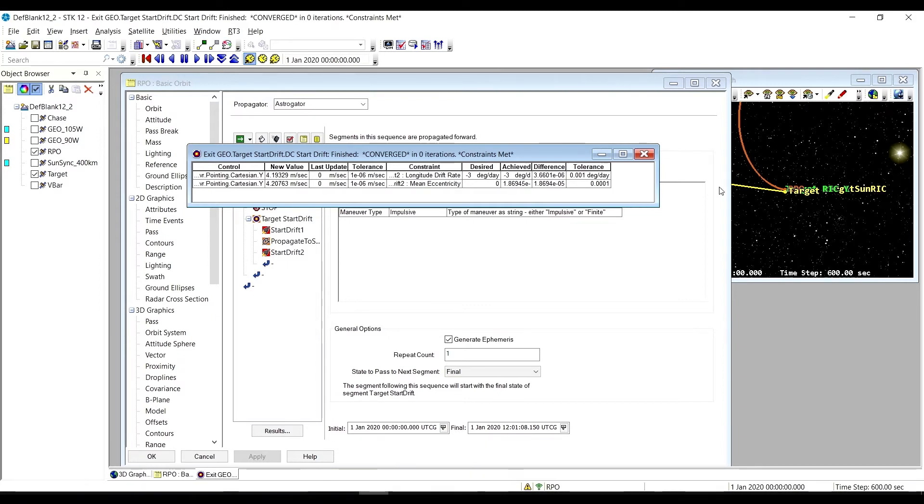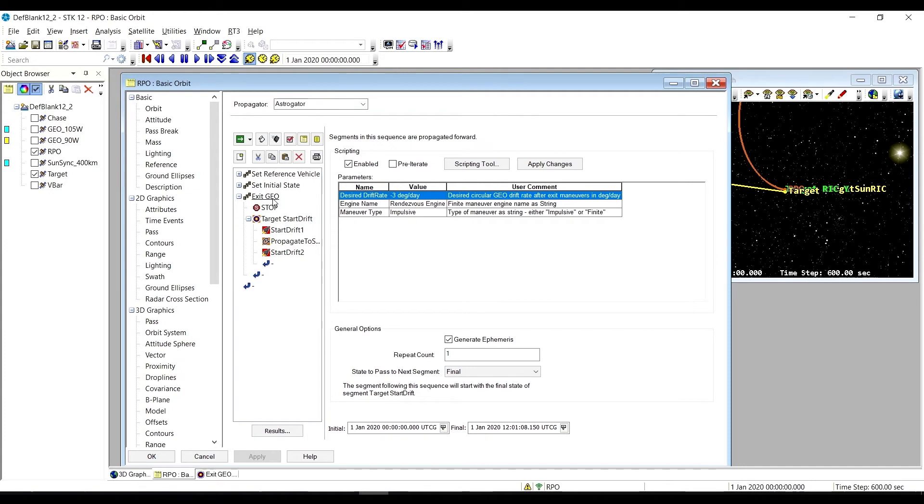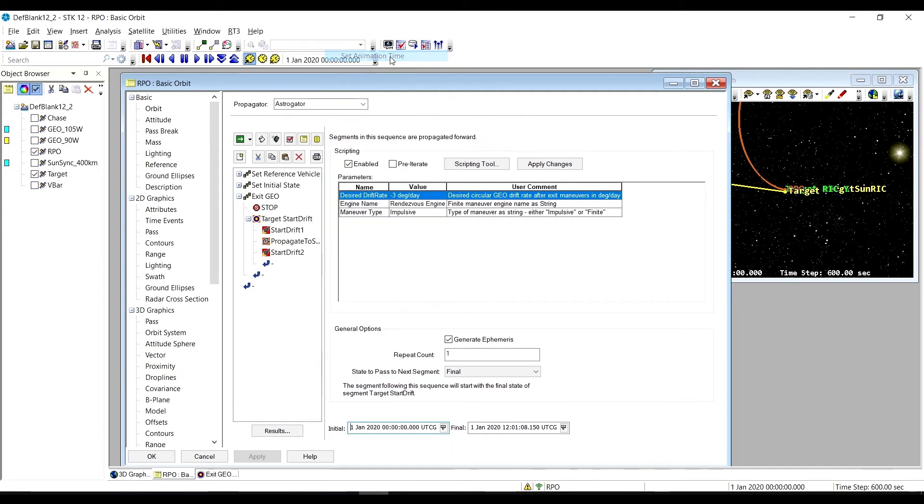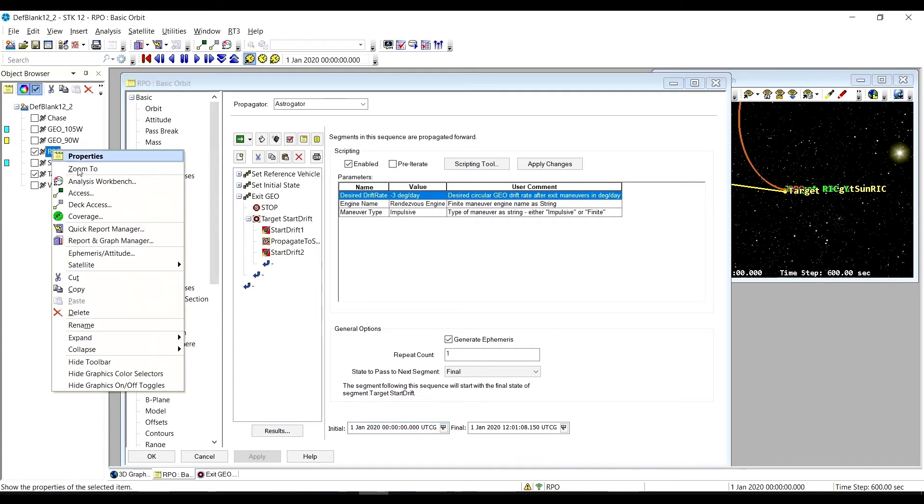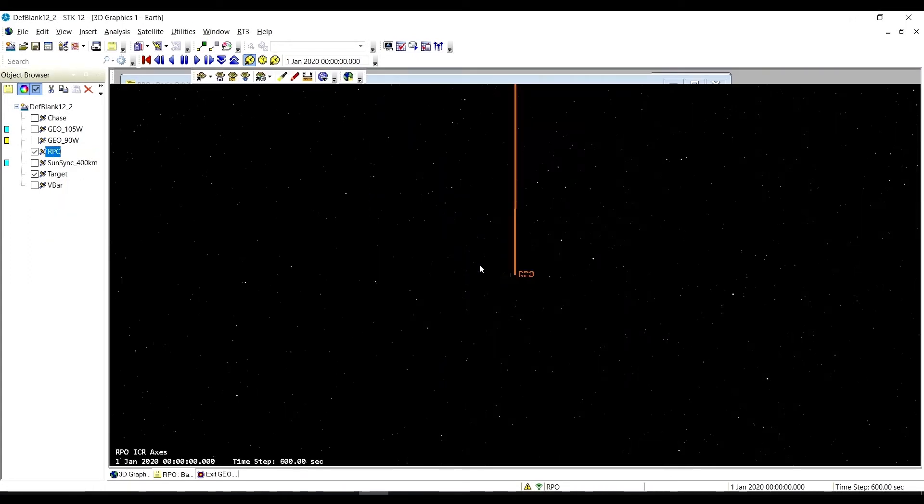Let's take a look and see what we got. We did execute a westward exit with a negative three degree rate. Let's set our animation time to the beginning of the exit geo sequence and zoom in the graphics to the RPO satellite.